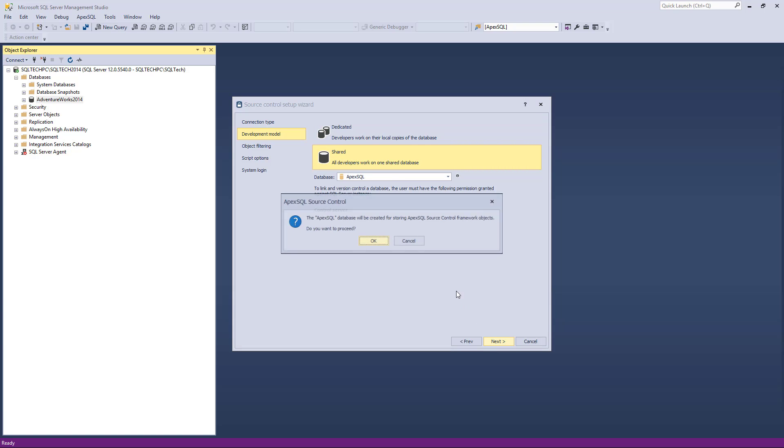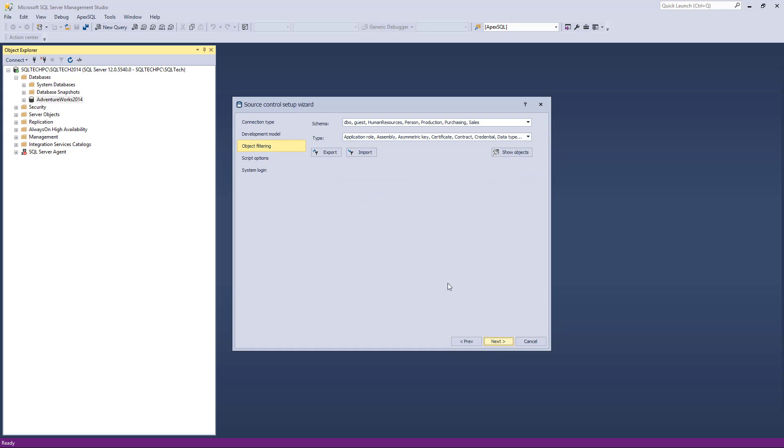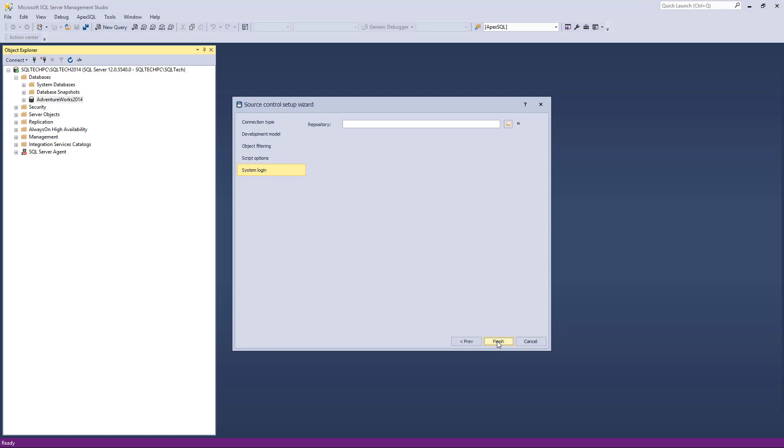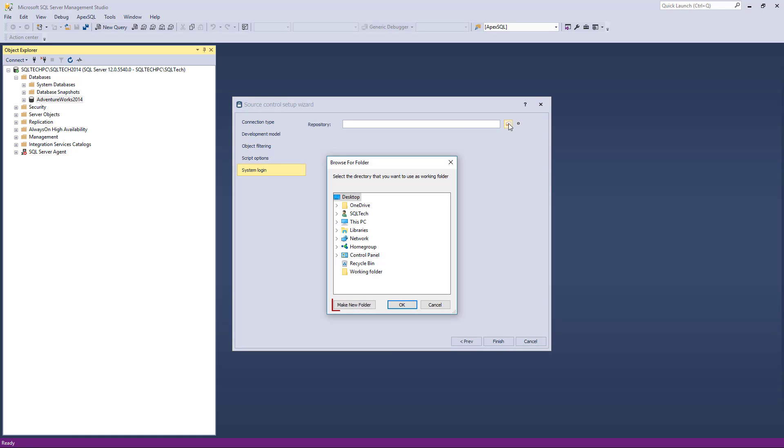In the final step of the wizard, we'll navigate to the folder previously created on a local machine. Note that also, a folder can be created at this point using the Make New Folder option.